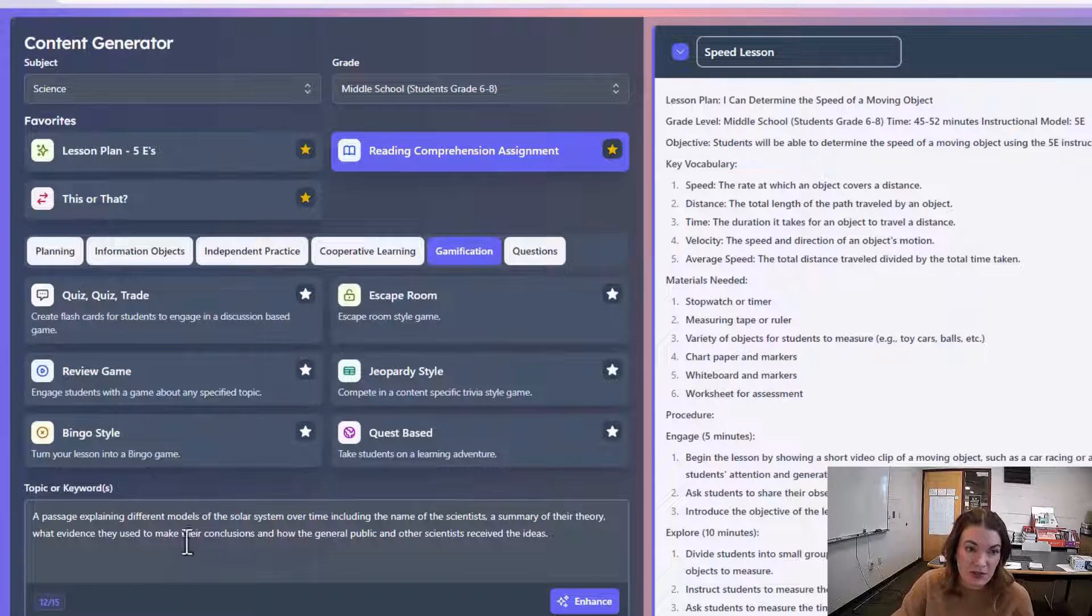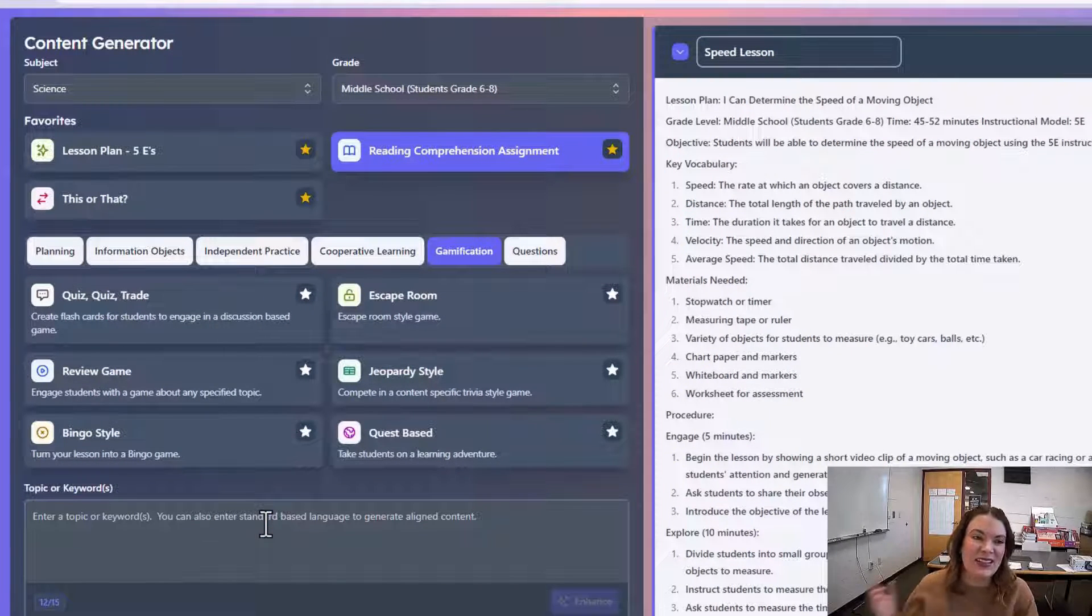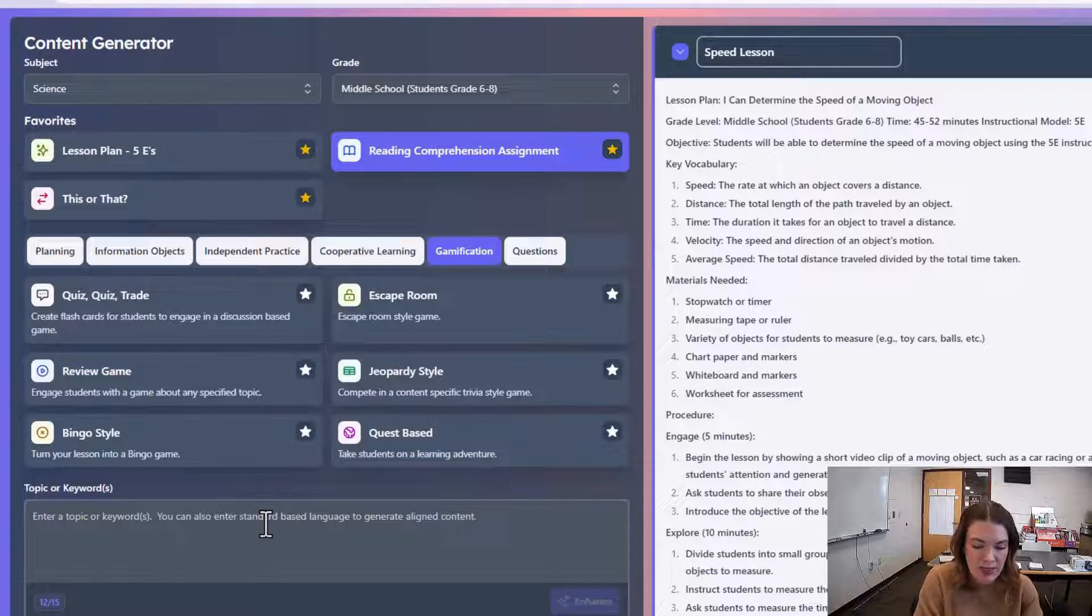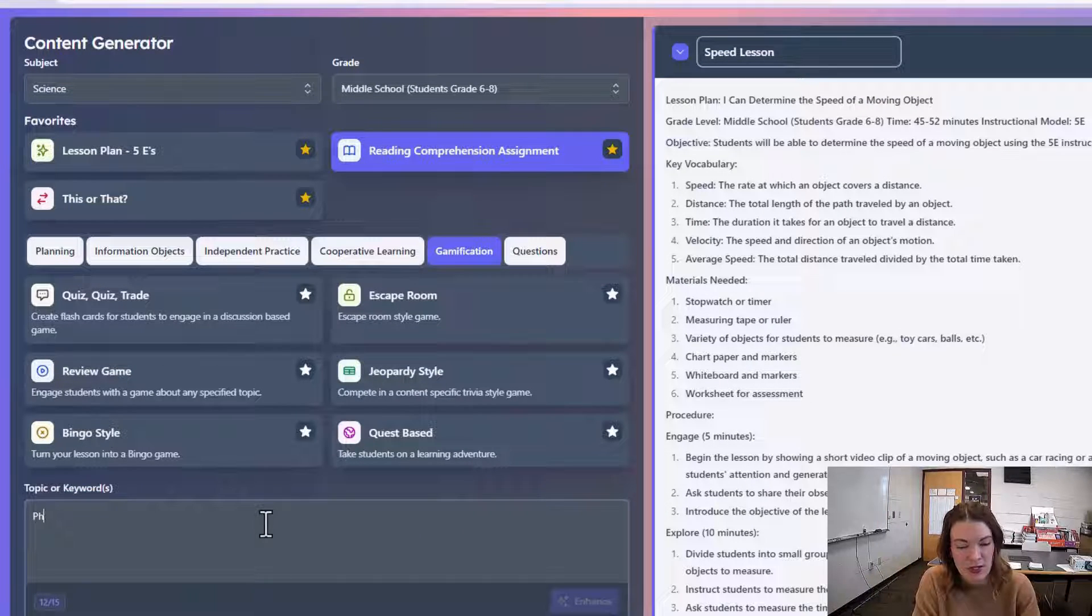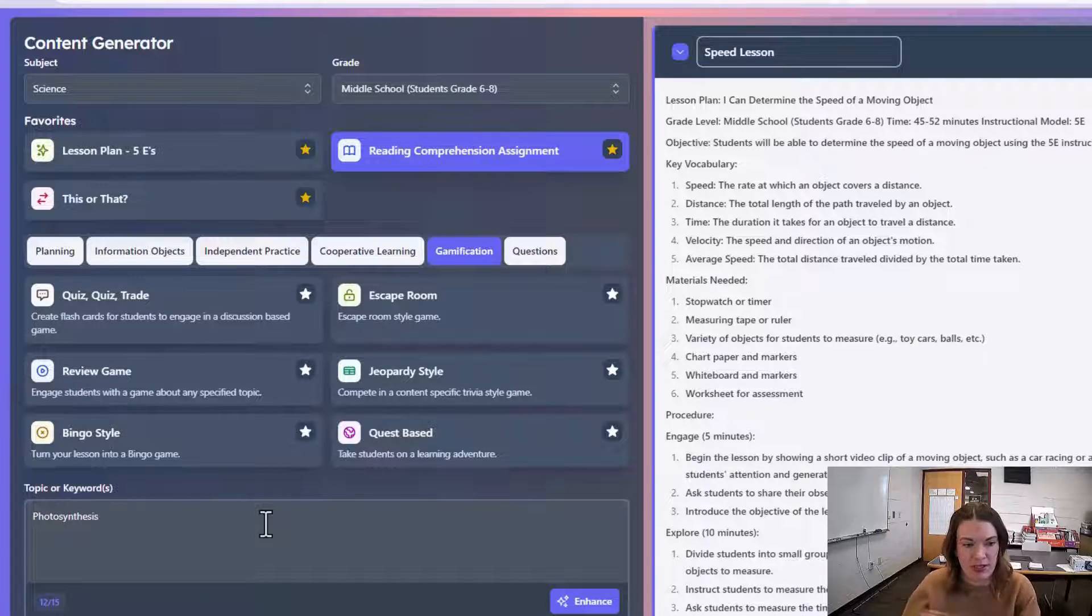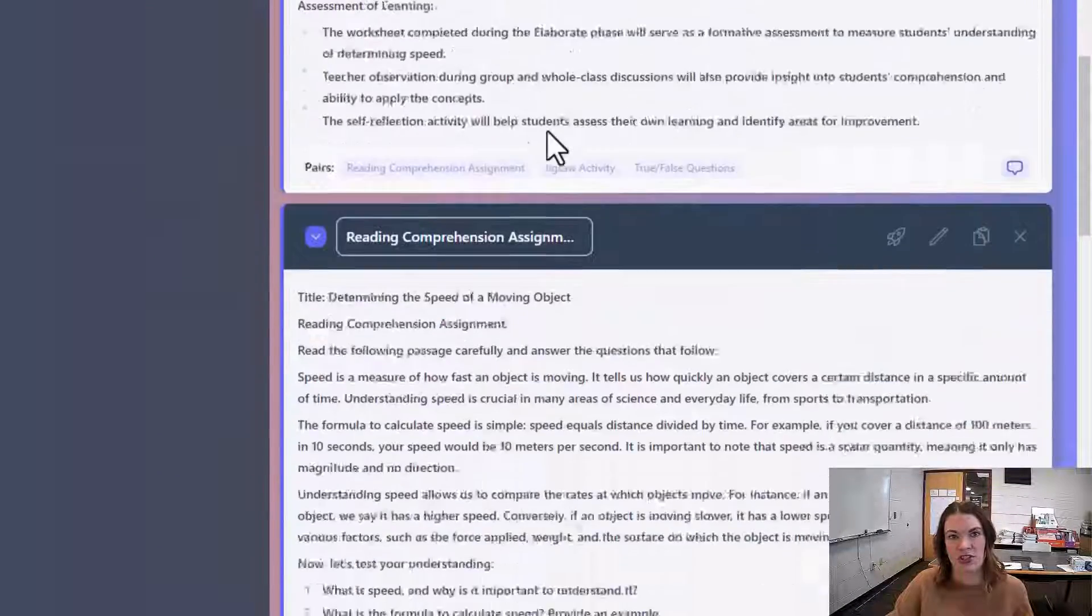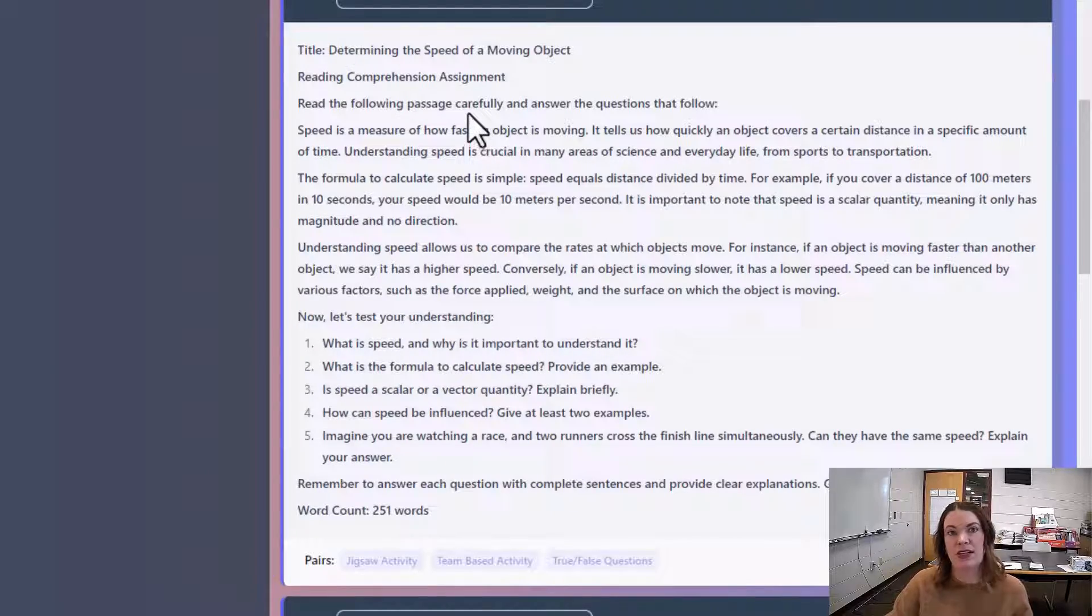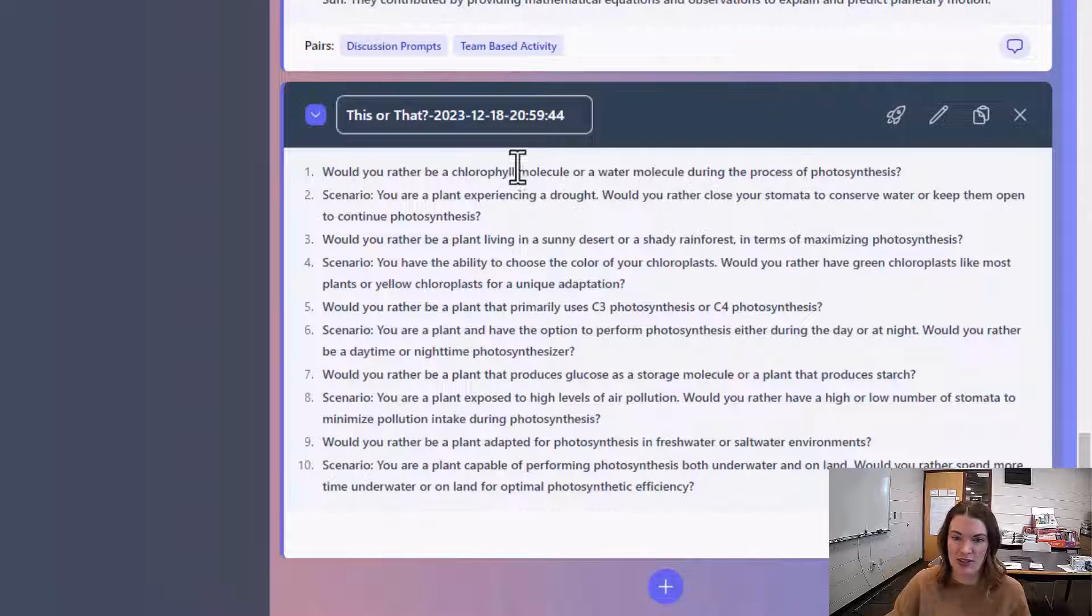A few other gamification tools that I really like—this or that is one of my favorites because it comes up with really engaging questions about any topic. Actually, the more vague you are here, the better. So I'm just going to put in photosynthesis. This will give me 10 really engaging questions that I could use in my warm-ups, exit tickets, or as discussion questions.